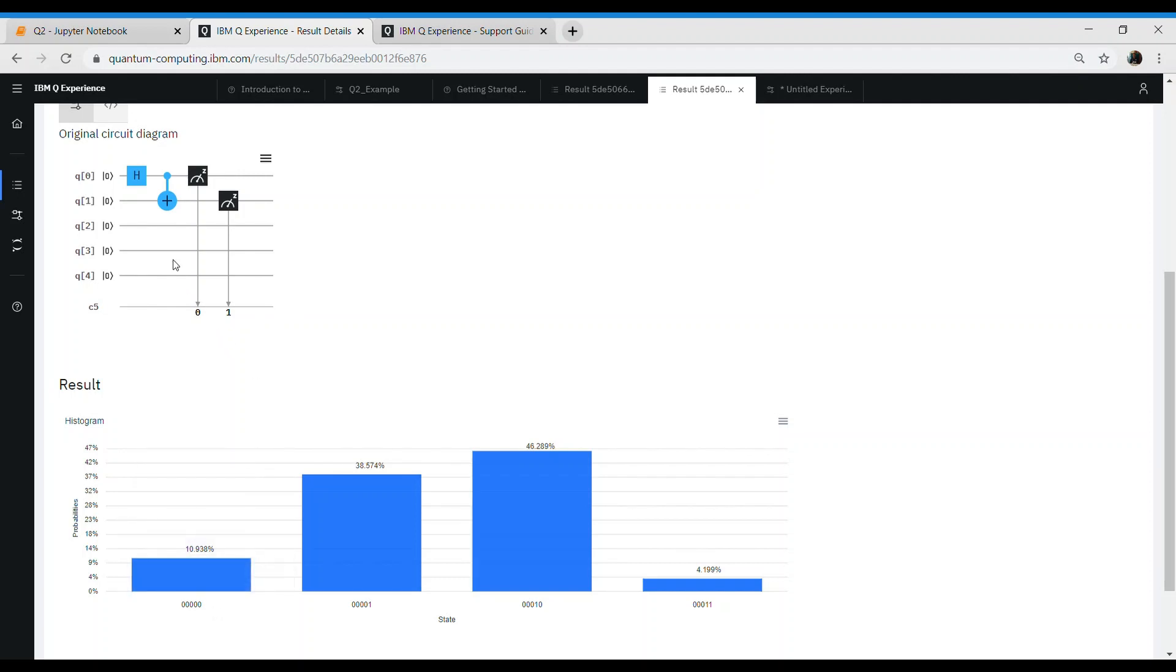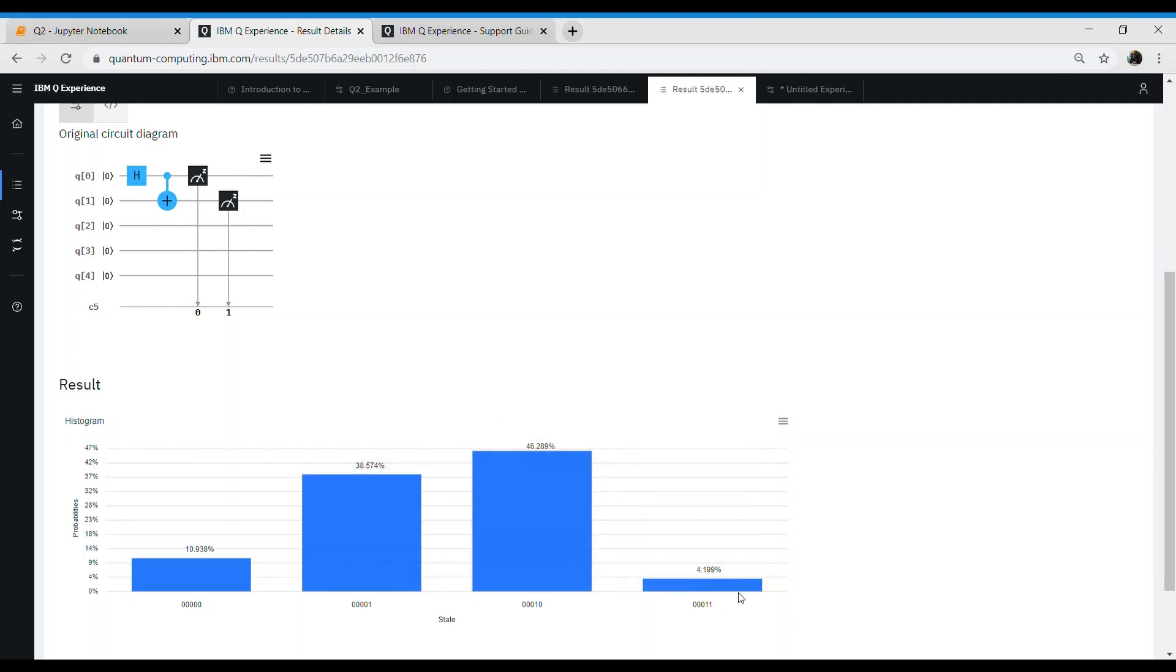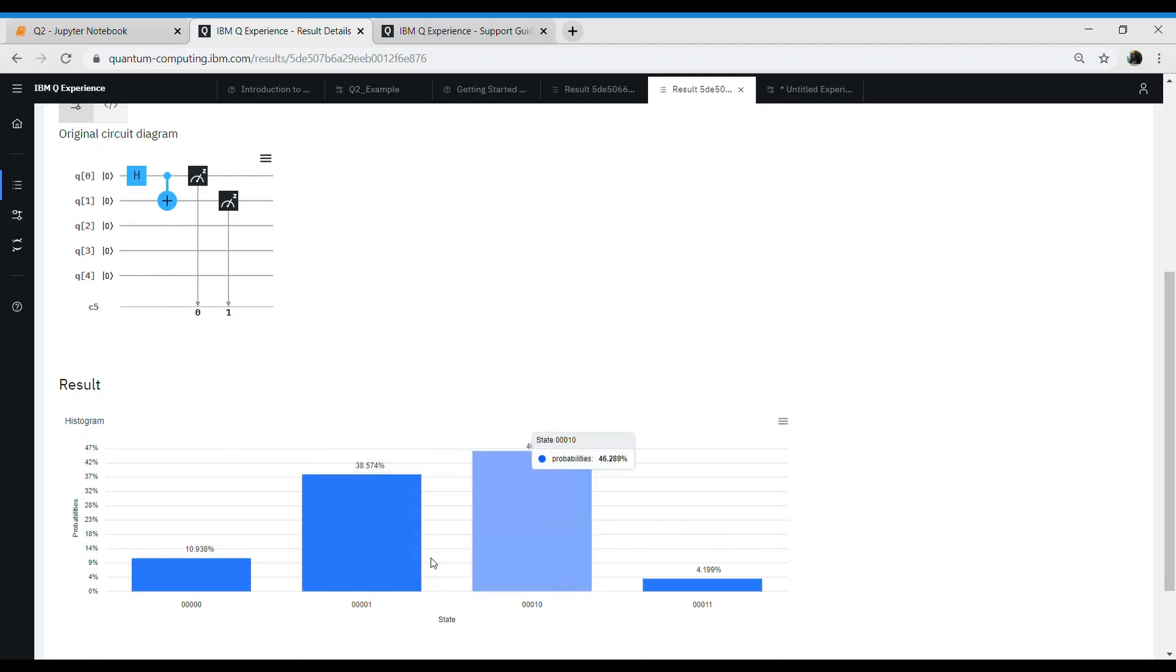Next one says 00001, which basically means all the outputs from q4 to q1 are zero and q0 is one, and the probability of that happening is roughly 38 percent. Similarly for the next two gates. The expectation from this circuit was generally these two states would be 50-50, and that didn't happen. This is one of the problems where we are facing with the current state of quantum computers where they are not totally accurate.